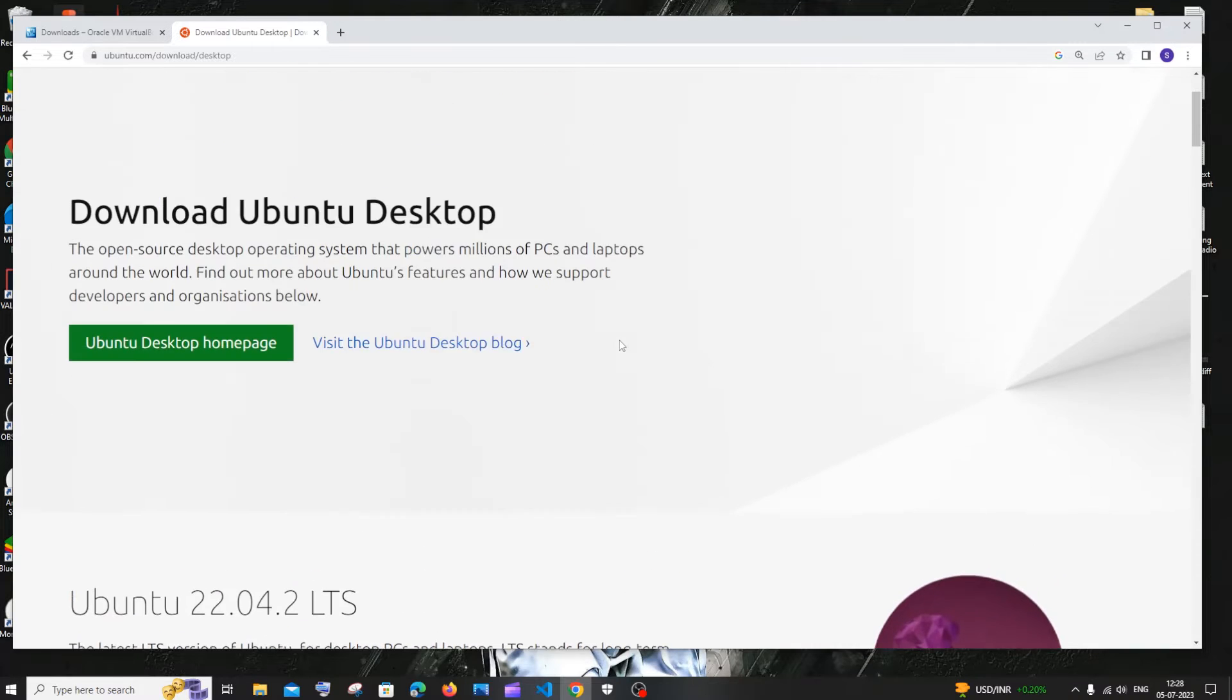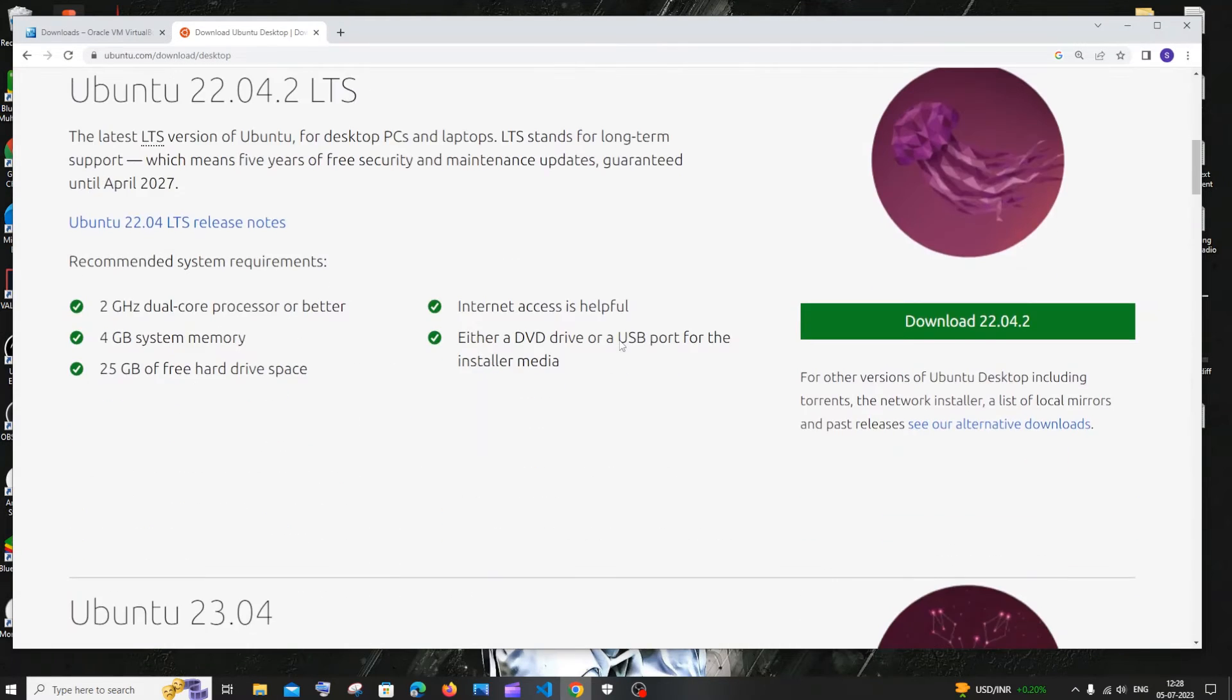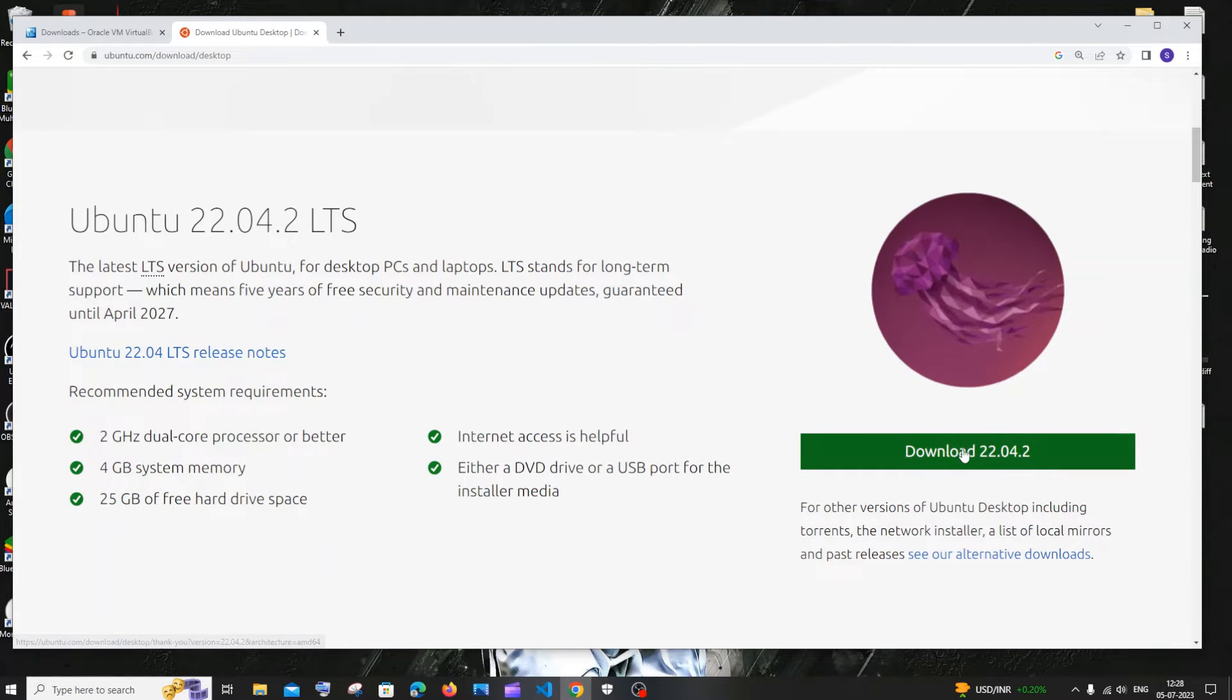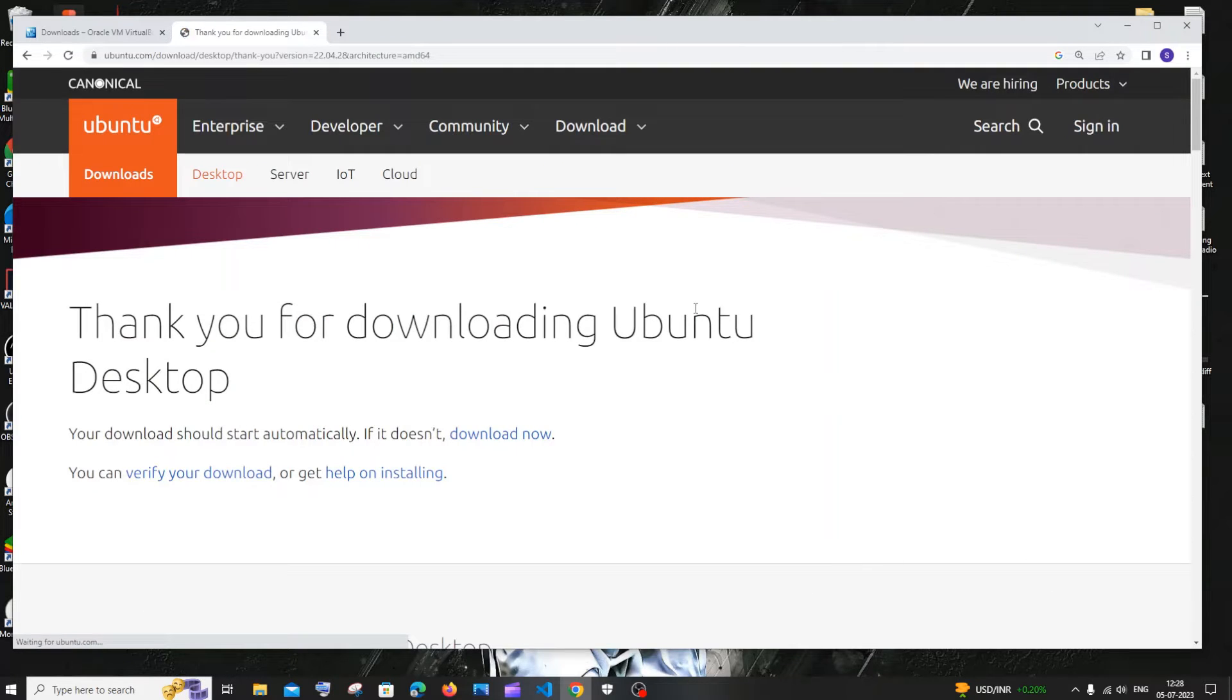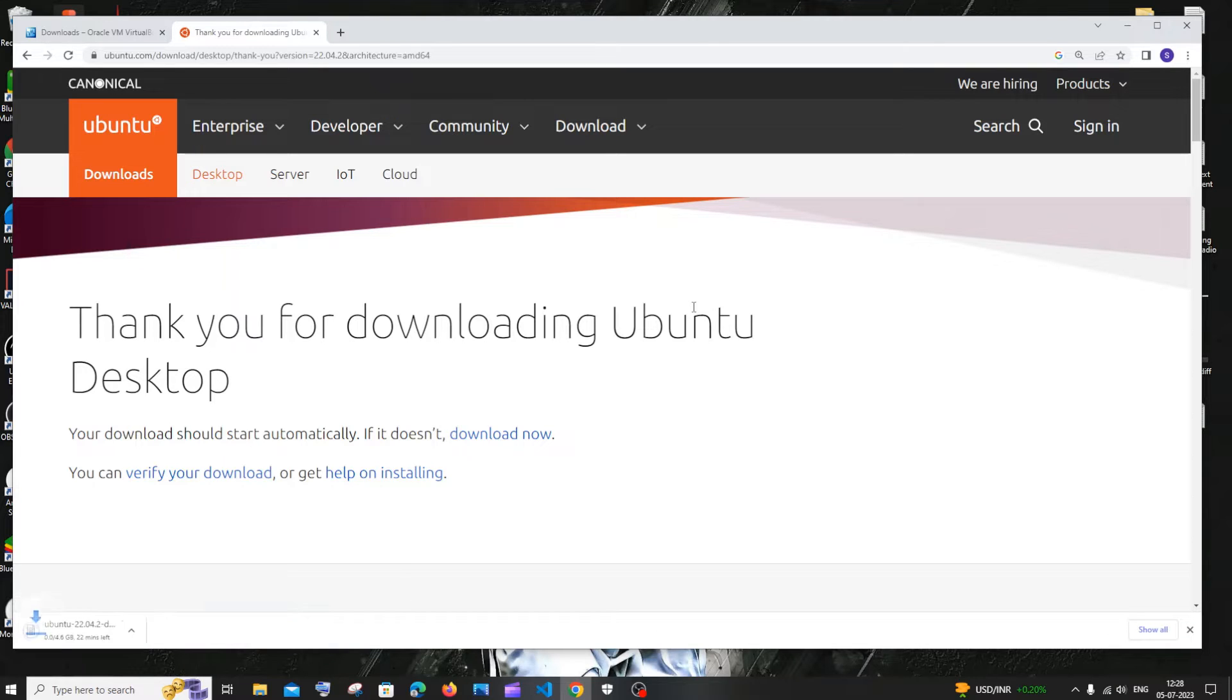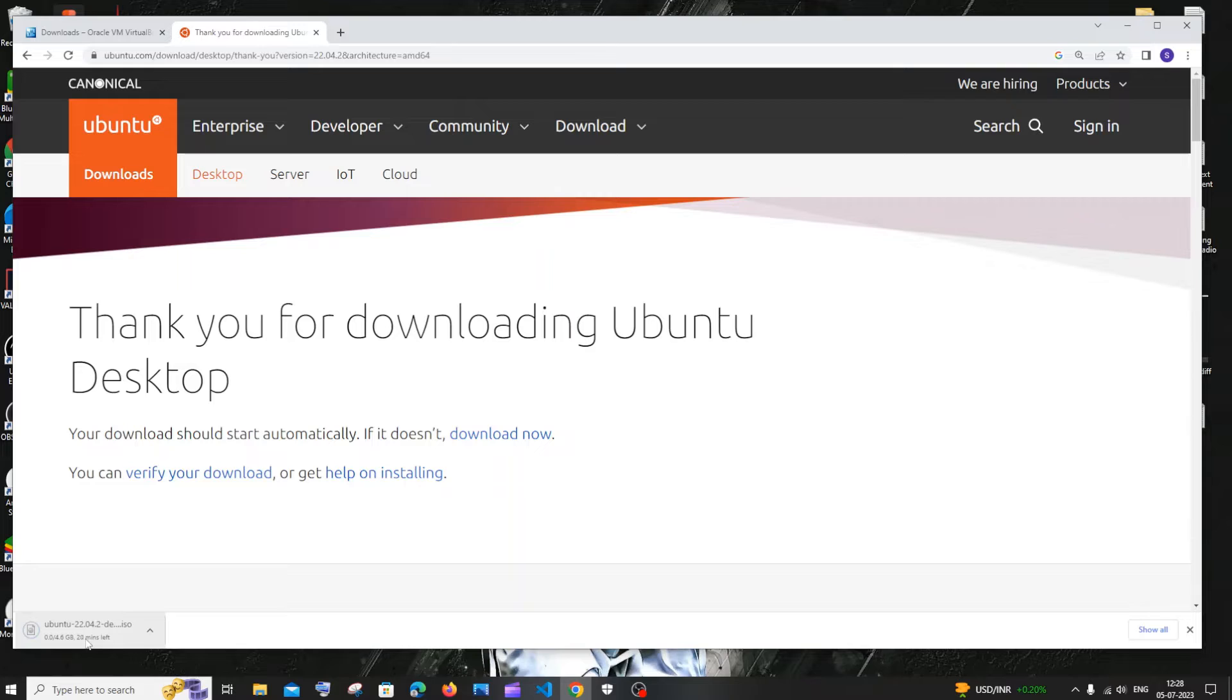Below you will be having this download button 22.04.2. Just click on download. Once we click that, our download will be getting started. It is about 4.6 GB in size and it is an ISO file. So it'll take some time to download.